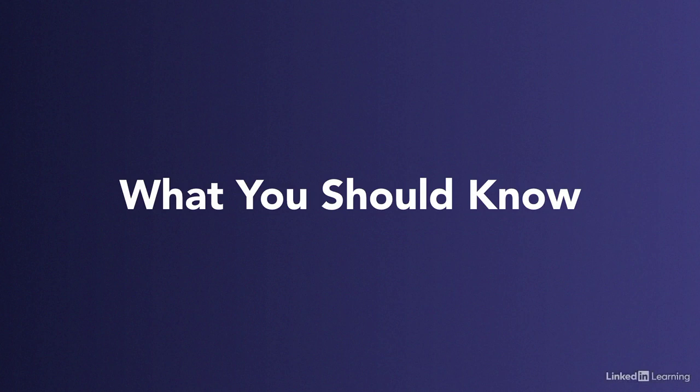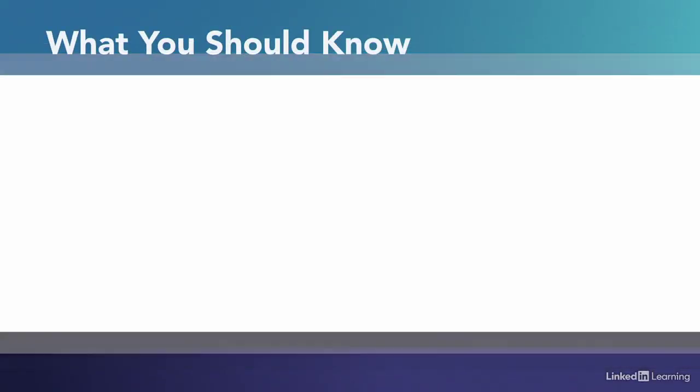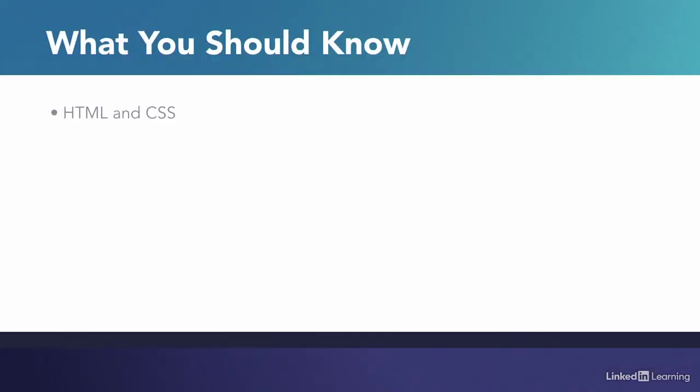Let's talk about what you should know going into this course. This is JavaScript for web designers, so I assume you are at least somewhat active as a web designer, and therefore that you're familiar with both HTML and CSS.